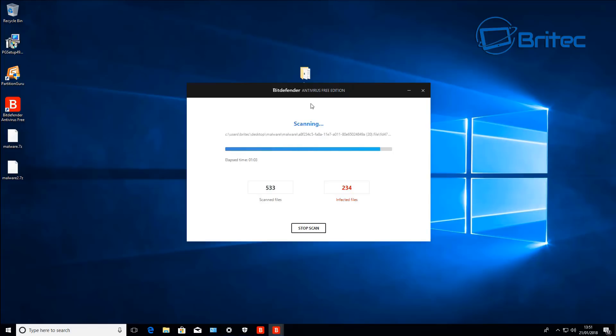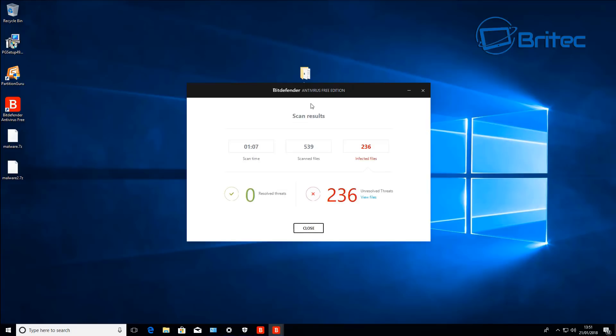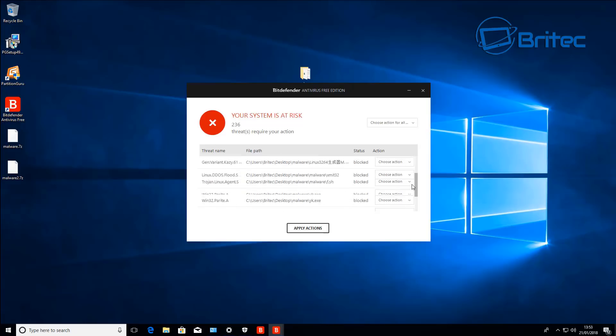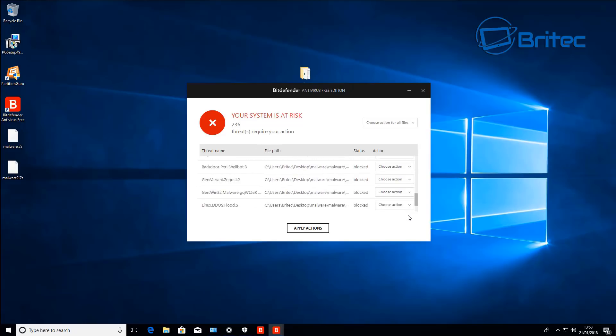As you can see that's over double the detection rate of Malwarebytes already, 236 to be exact. I think you see the clear winner here is Bitdefender by removing 236 infections from that system.